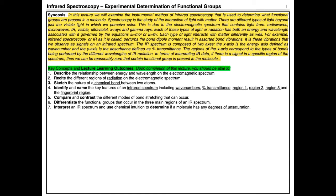In this tutorial screencast, we'll look at infrared spectroscopy, which is the experimental determination of functional groups. Our lecture synopsis is that the instrumental method of IR spectroscopy is used to determine what functional groups are present in a molecule.